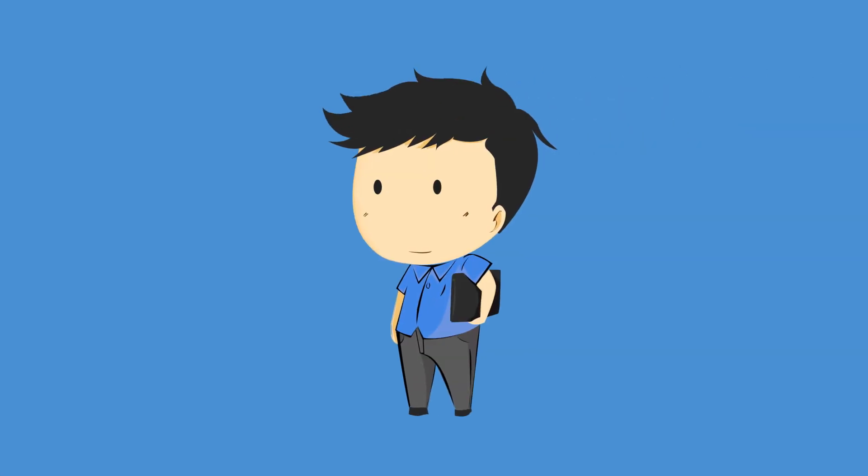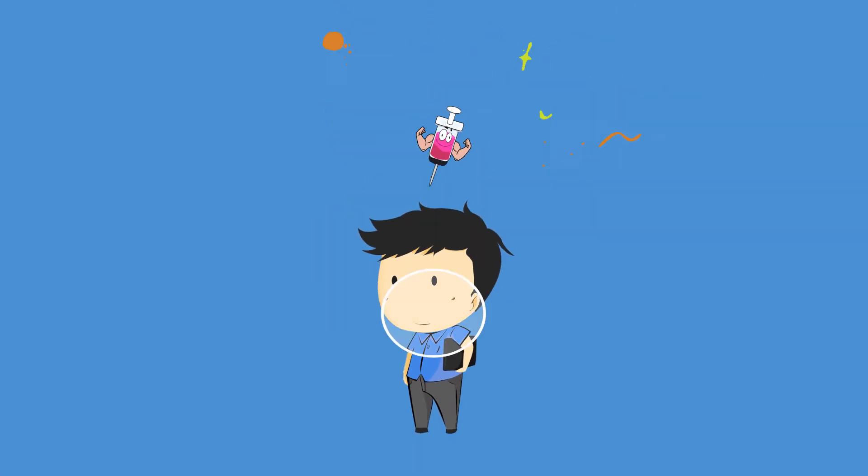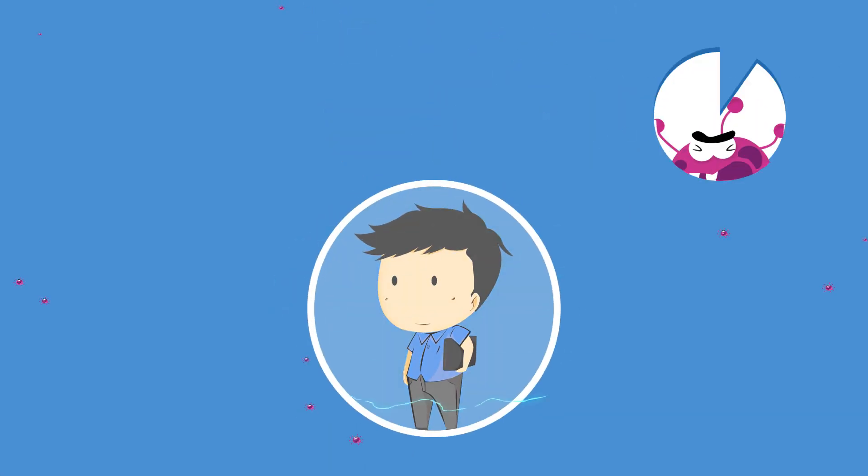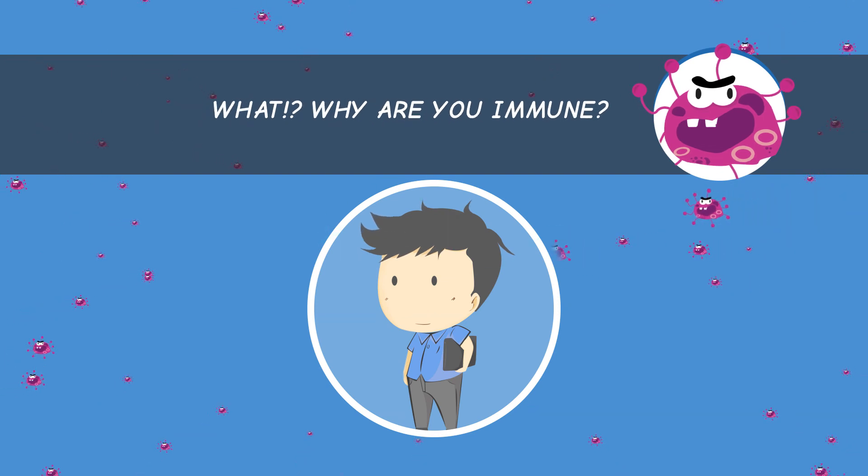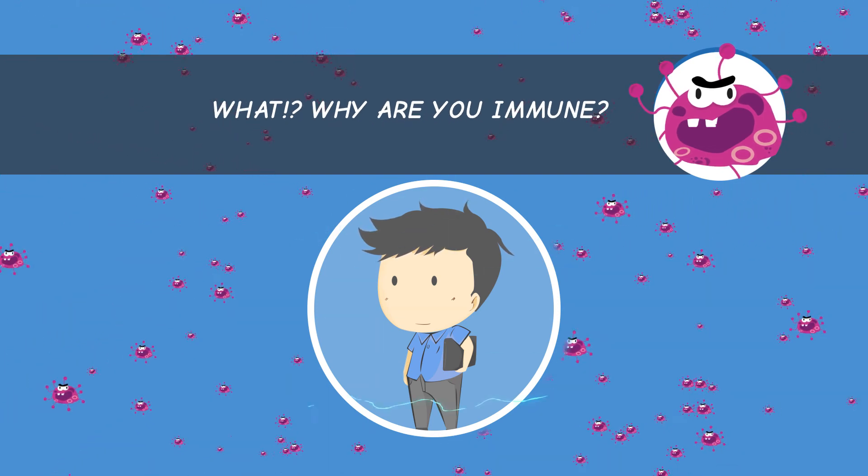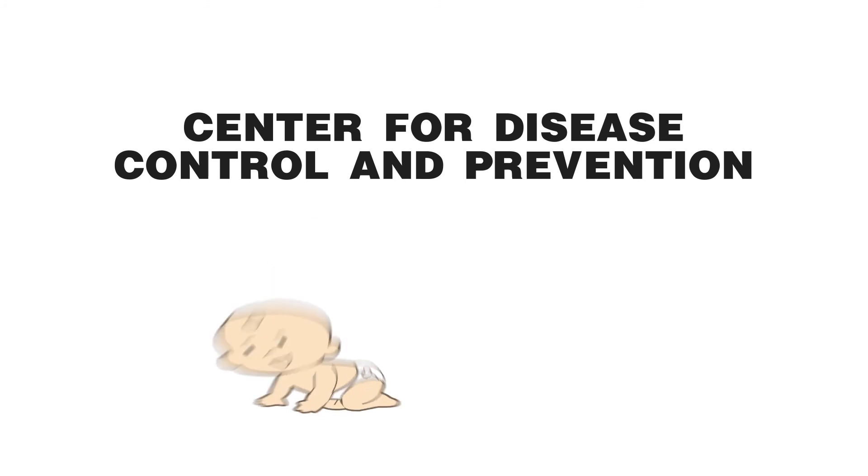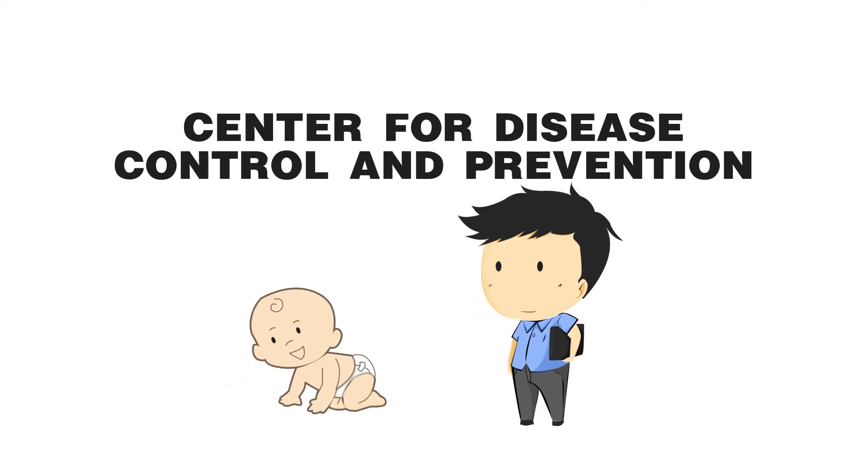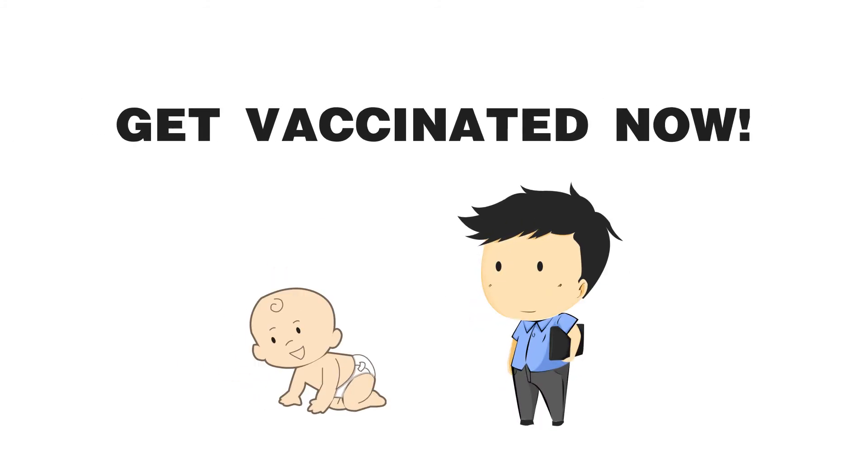Now that the flu season is upon us again, we have a chance to finally put a stop to the annual flu epidemic we've been experiencing. The Center for Disease Control and Prevention advocates that everybody, 6 months of age and older, get a flu vaccine at the soonest time possible.